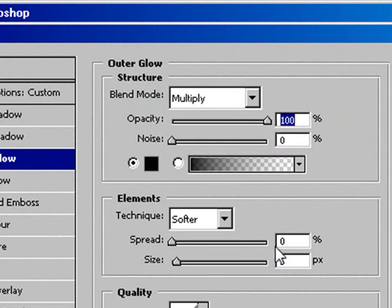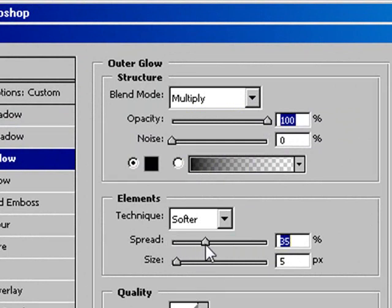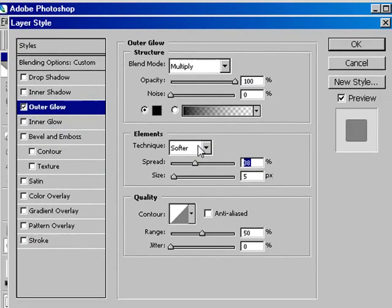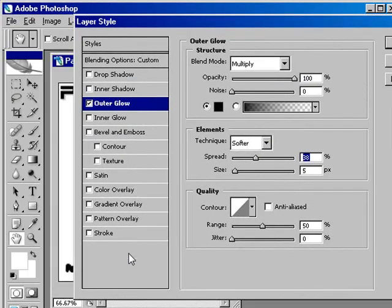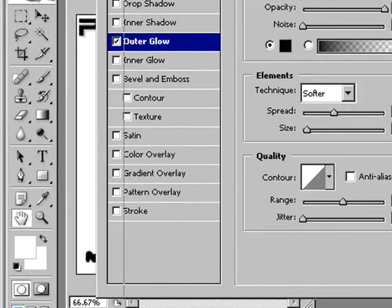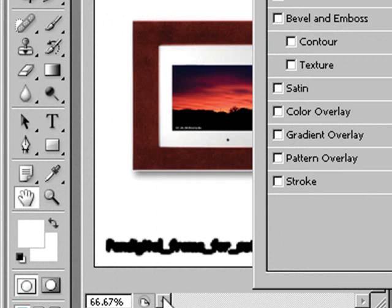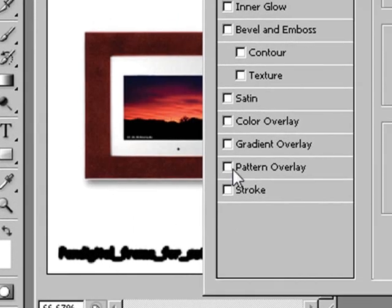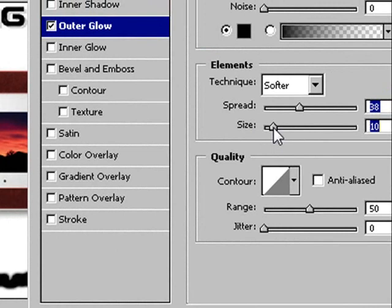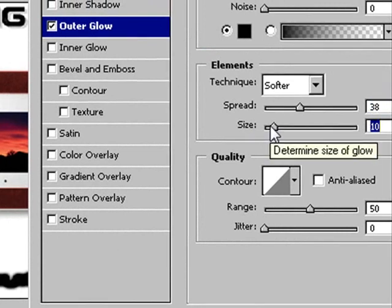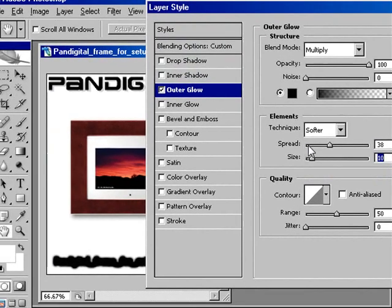And I want to bump up the opacity from 75% to 100%, so I have 100% opacity. I want the spread to go around 38% in my case. It seems to work well. And I'll slide it over here a little bit so you can see what the text looks like. And it won't look like much yet. And move the size around 15 or 10, and I think it works well here.